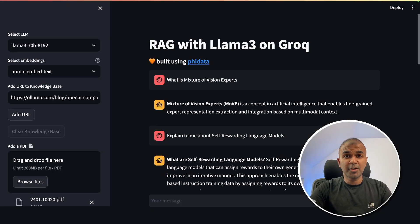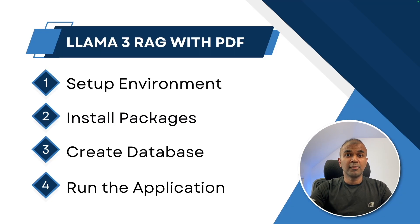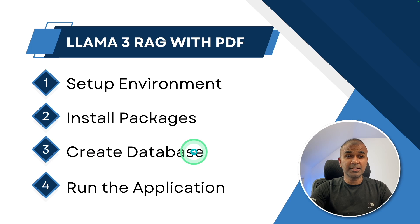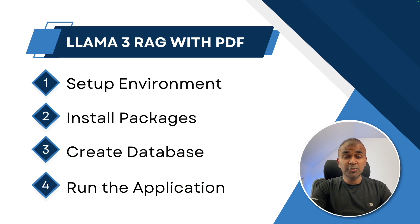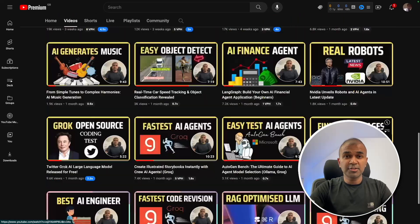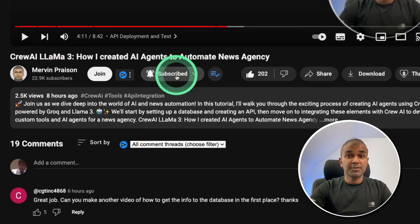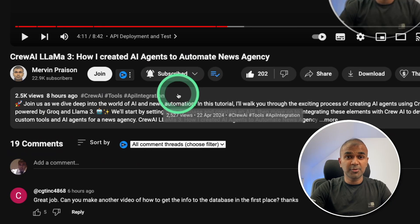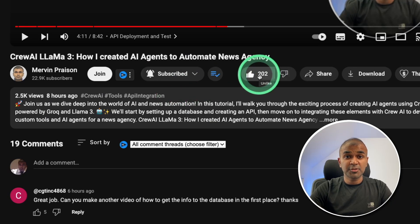I'm really excited to show you RAG with Llama 3 on Groq using Phi data. To create this application, first we are going to set up the environment, second we are going to install packages, third we are going to create a database, and finally we're going to run the application. I regularly create videos about artificial intelligence on my YouTube channel, so do subscribe and click the bell icon. Make sure you click the like button so this video can be helpful for others.